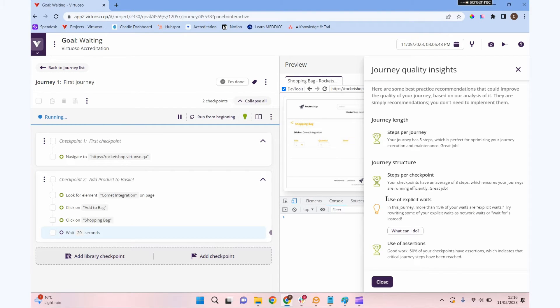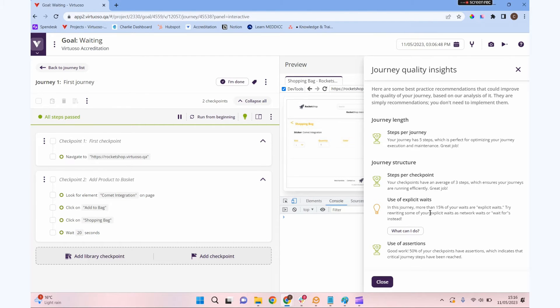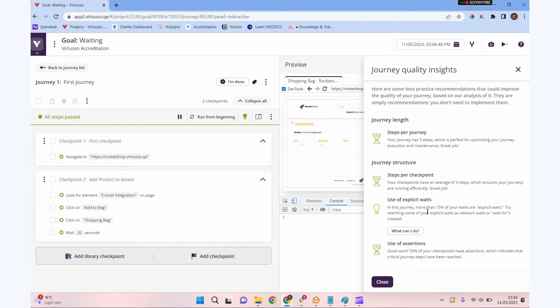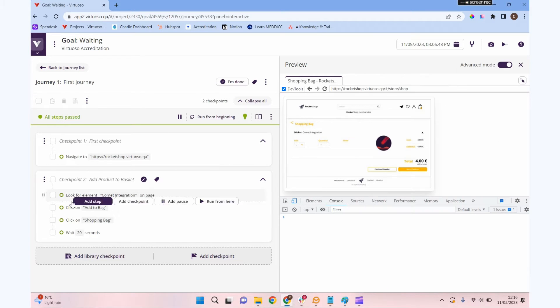If I actually looked into my journey insights, you can see it's flagged that up as an issue with my journey that we've got explicit waits in there. So it's something we want to avoid if possible. There may be occasions where our other waits aren't giving you the result you'd like and you fall back on an explicit wait, but it should be your absolute last resort, not really something we want to be doing. So let's get rid of that out of our journey.